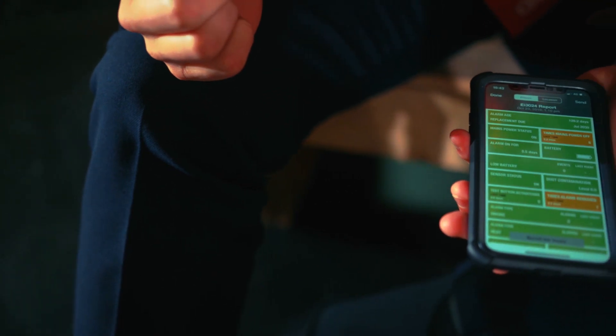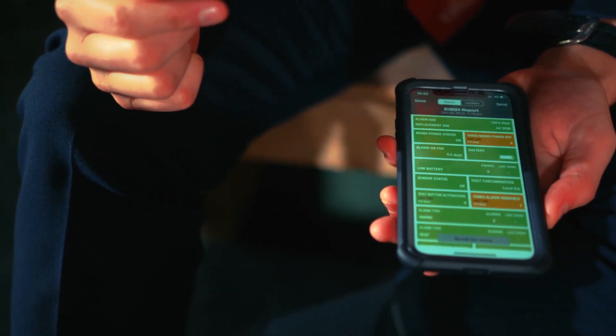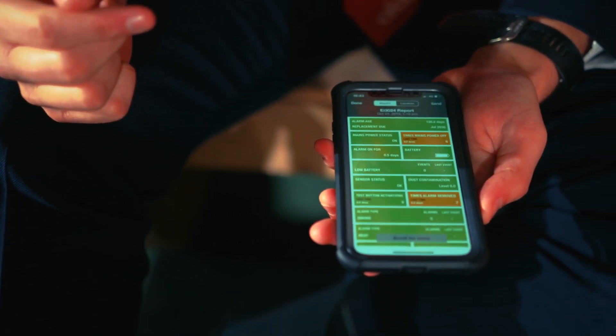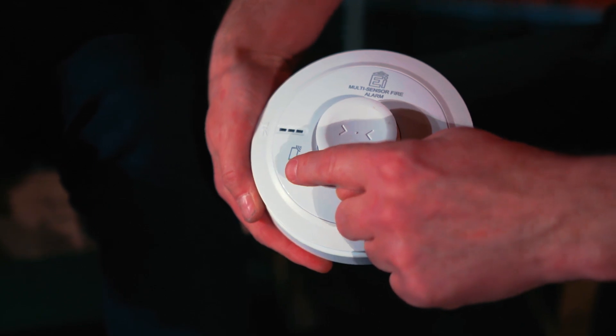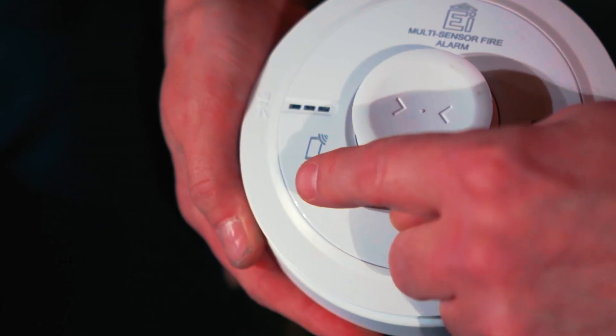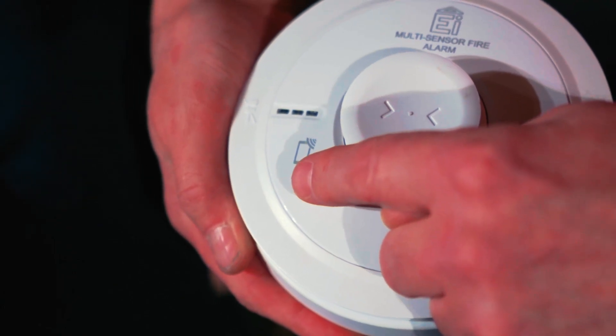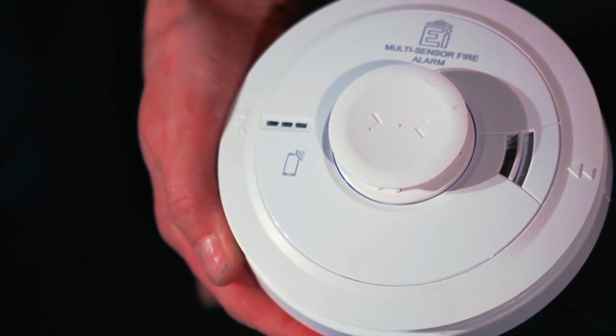It works on any mobile phone. You get the ACO AudioLink app, free to download from any app store. All you need to do is find an ACO alarm with the phone symbol on it. As long as that phone symbol is on the alarm, it will show that it's an AudioLink-compatible alarm.